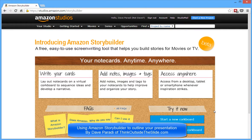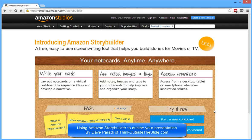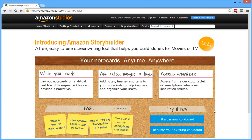Hi, Dave Paradis of ThinkOutsidetheSlide.com here. I want to show you a quick demonstration of how you can use Amazon's Story Builder tool to create an outline for your presentation.